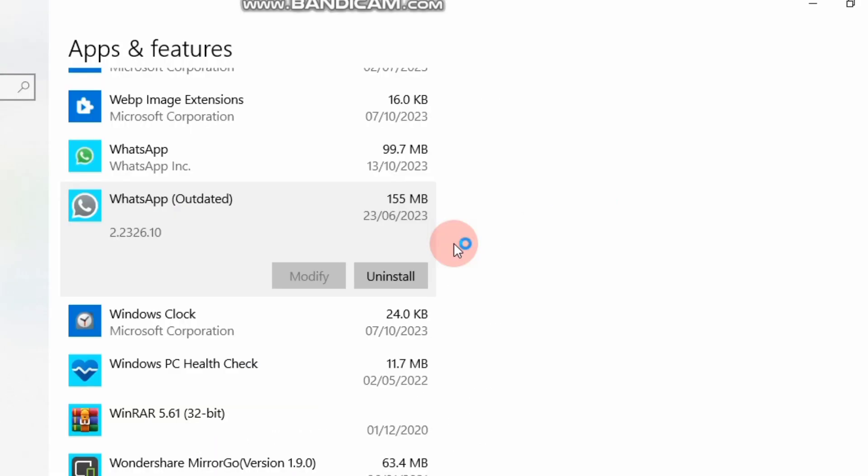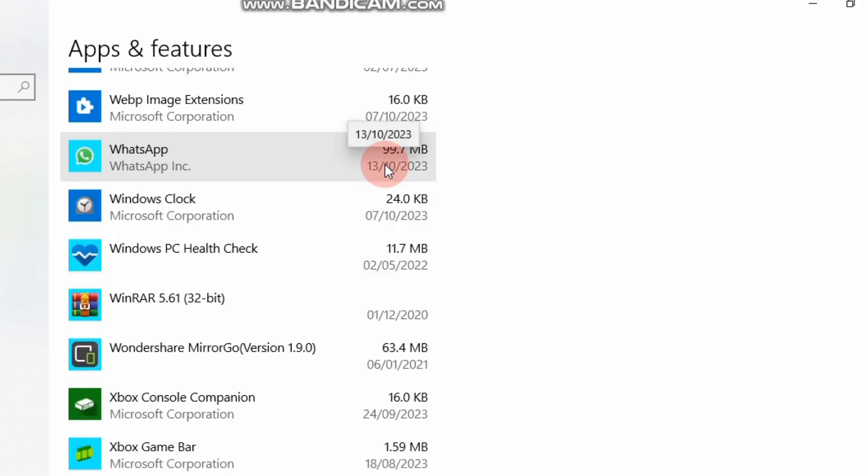Now you can see on your screen that this application has been uninstalled from my laptop. So in this way, you can uninstall an application on your laptop in Windows 10. I hope you will find this video helpful.